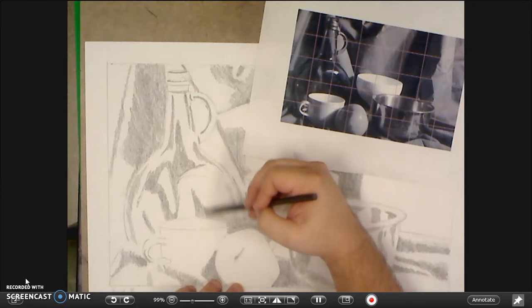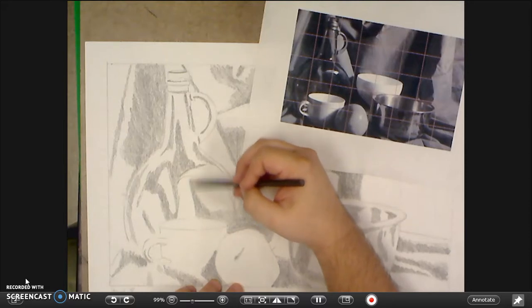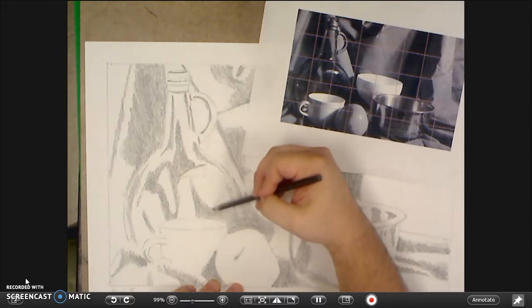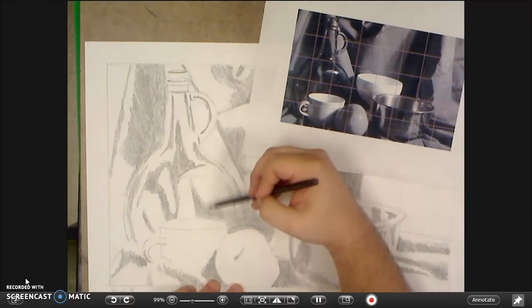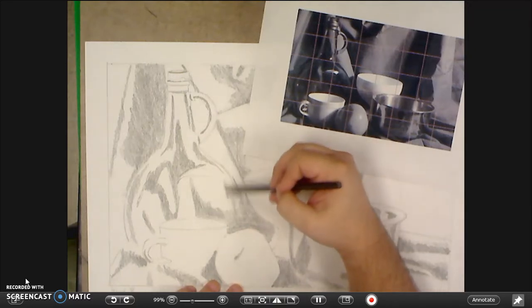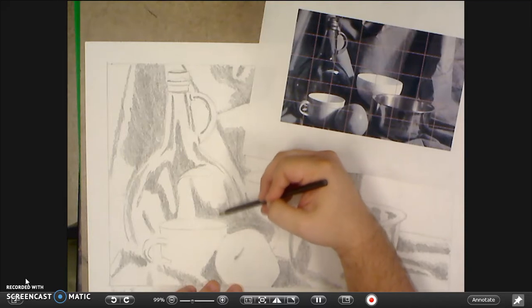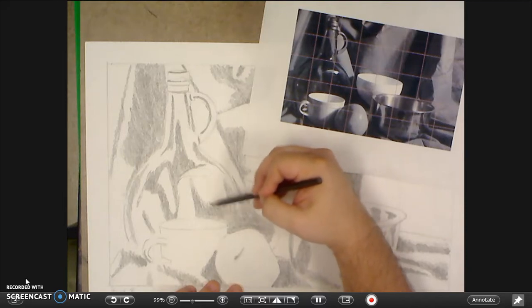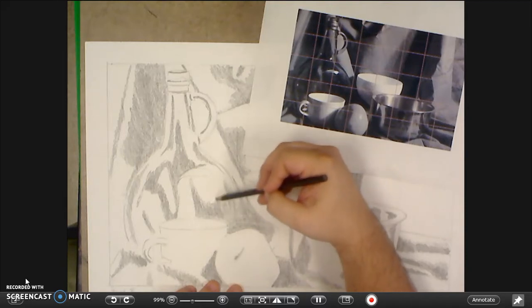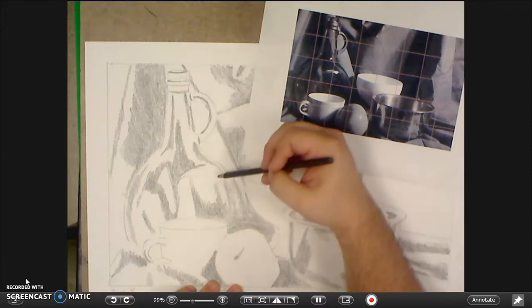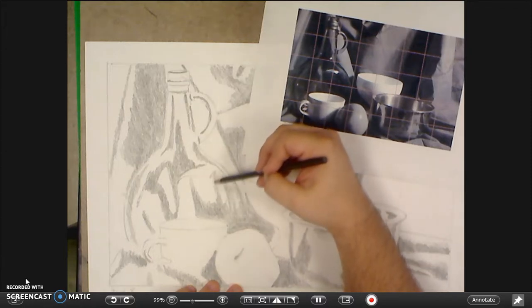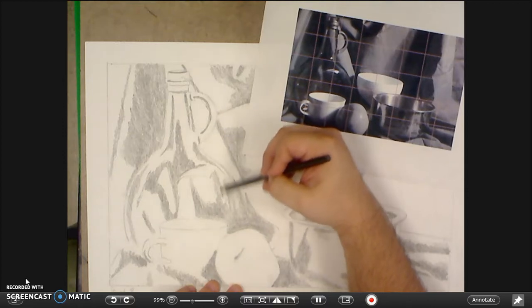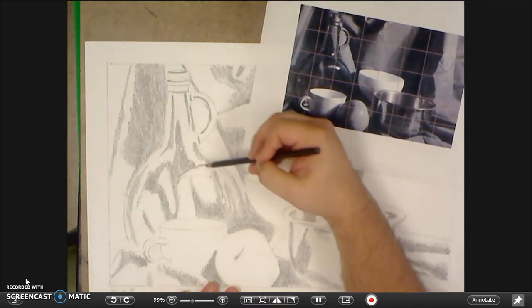Get those areas that are the darkest areas shaded in. If you're afraid of messing up you can leave this just a little bit lighter at this point.